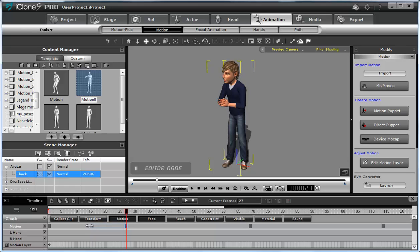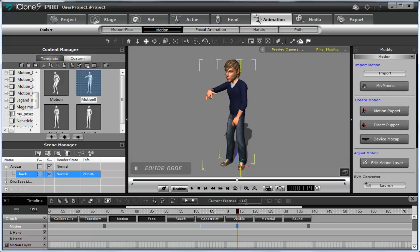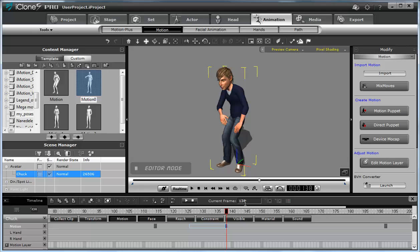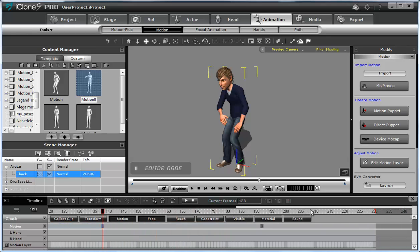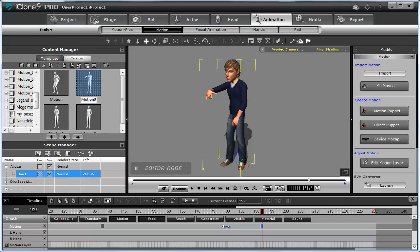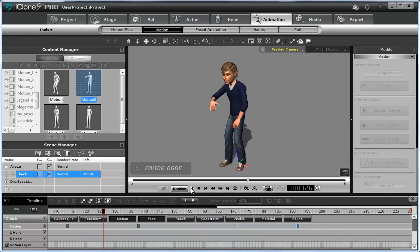So if a pose is at frame 27, the start of that transition must be at frame 7 — that's 20 frames back. Similarly: if a pose is at frame 49, start it at frame 29. At frame 94, start at 74. At frame 180, start at 160. At frame 172, start at 152. This accounts for the transition time.